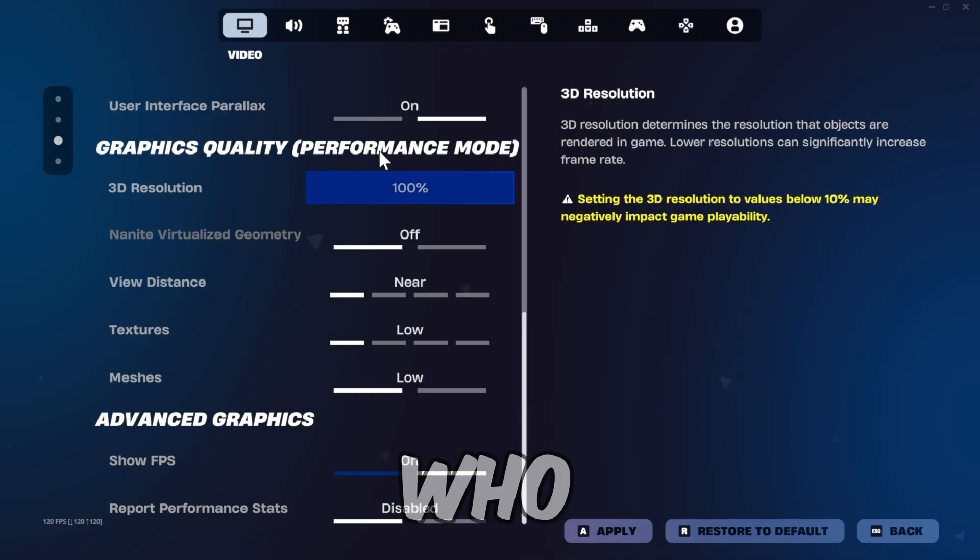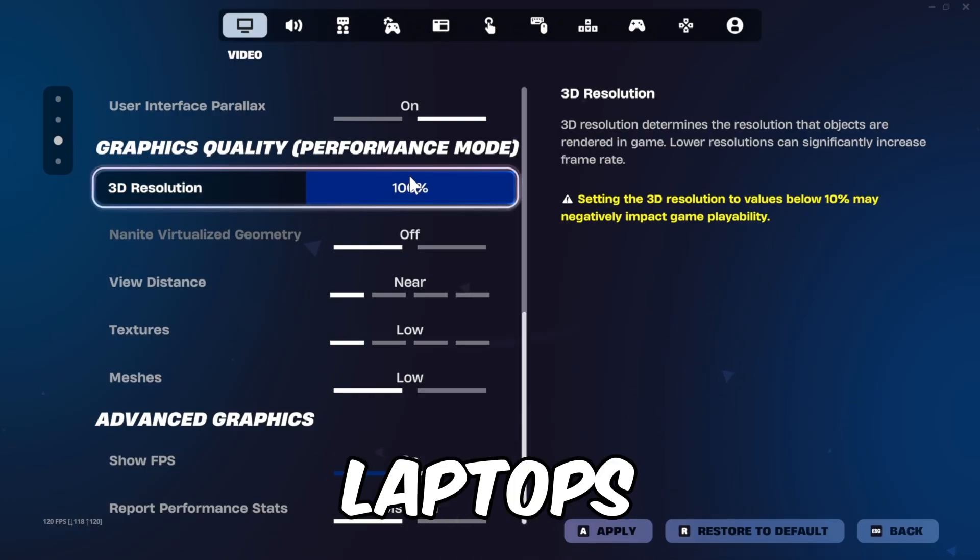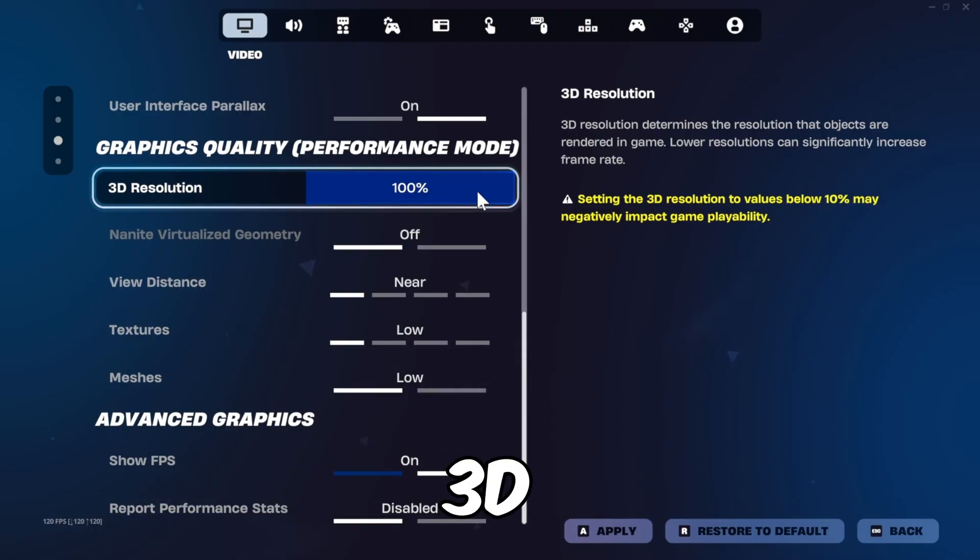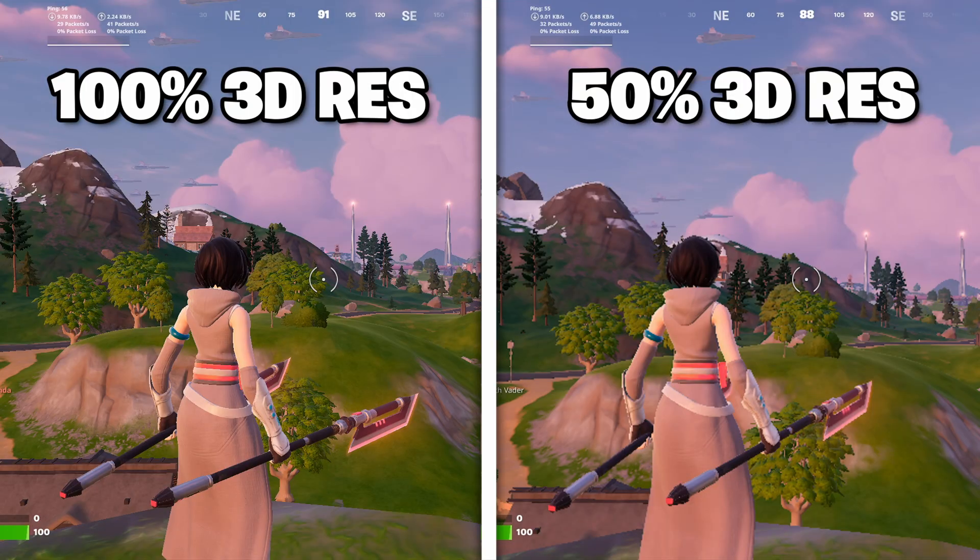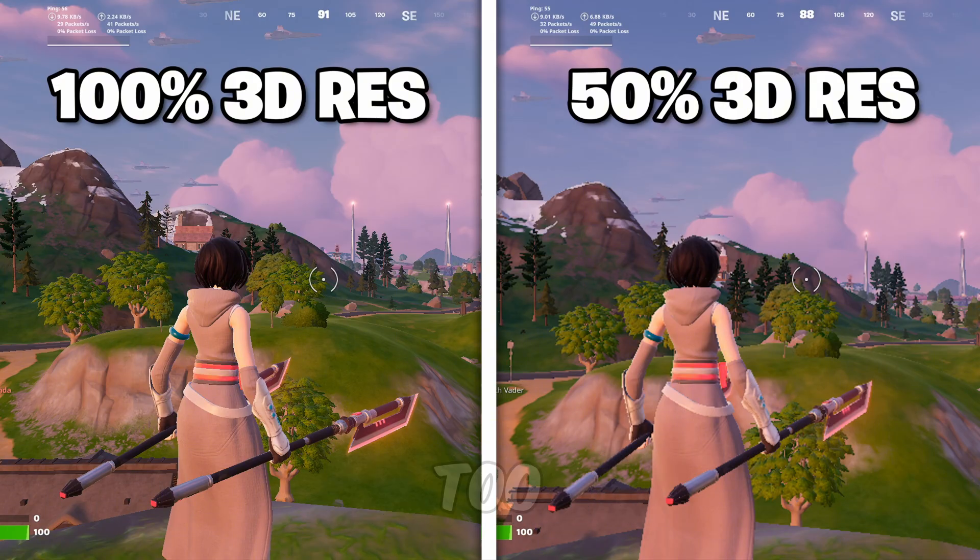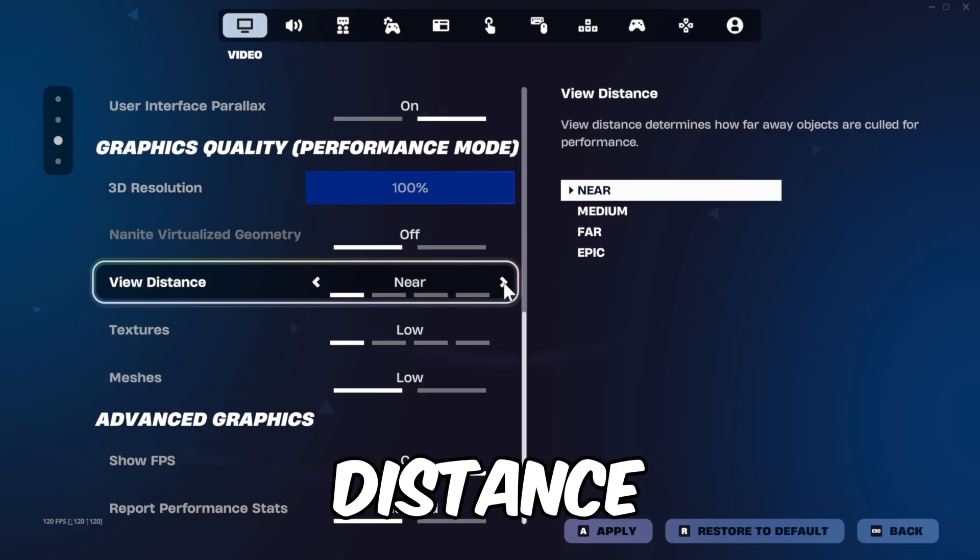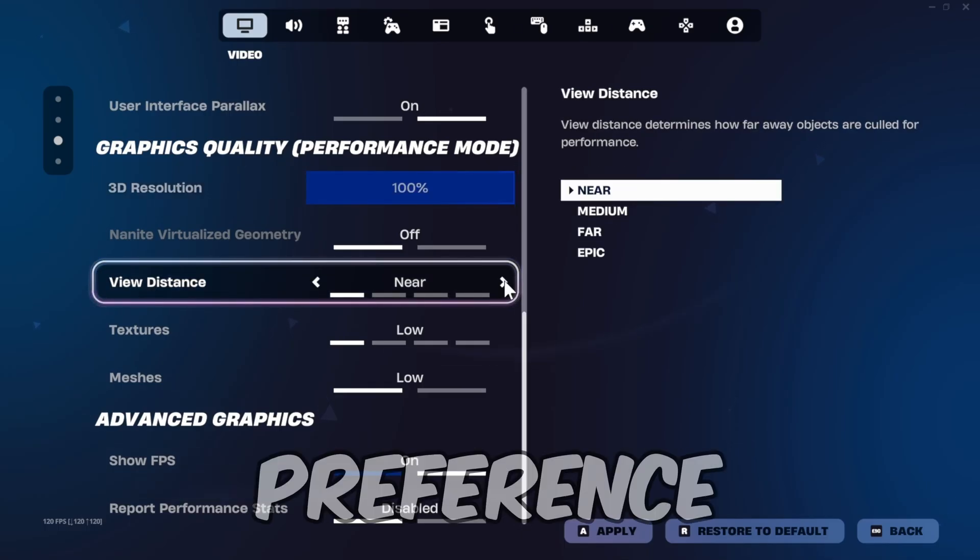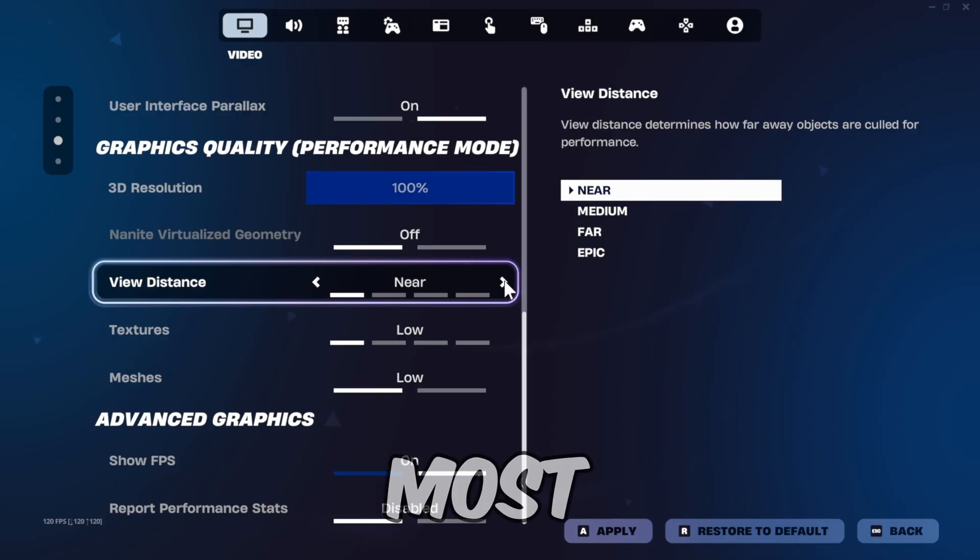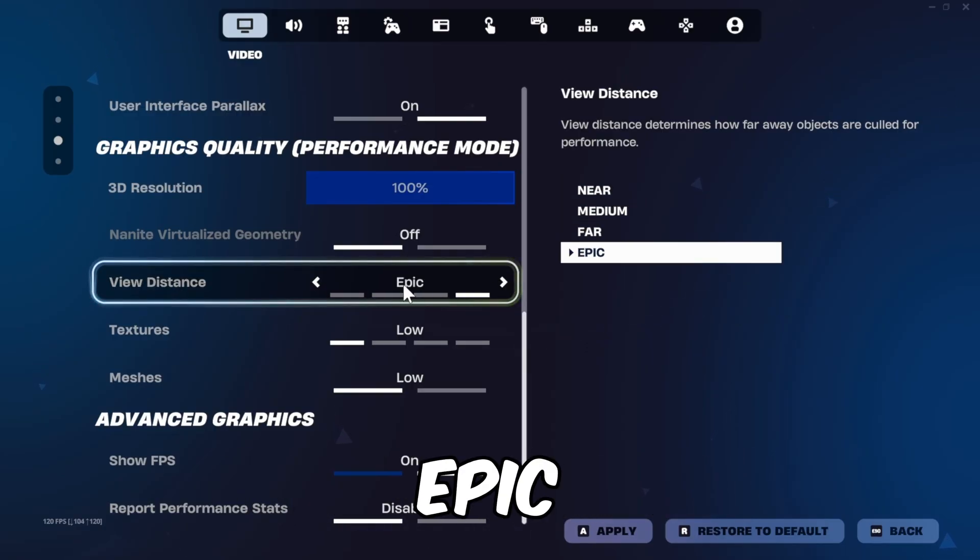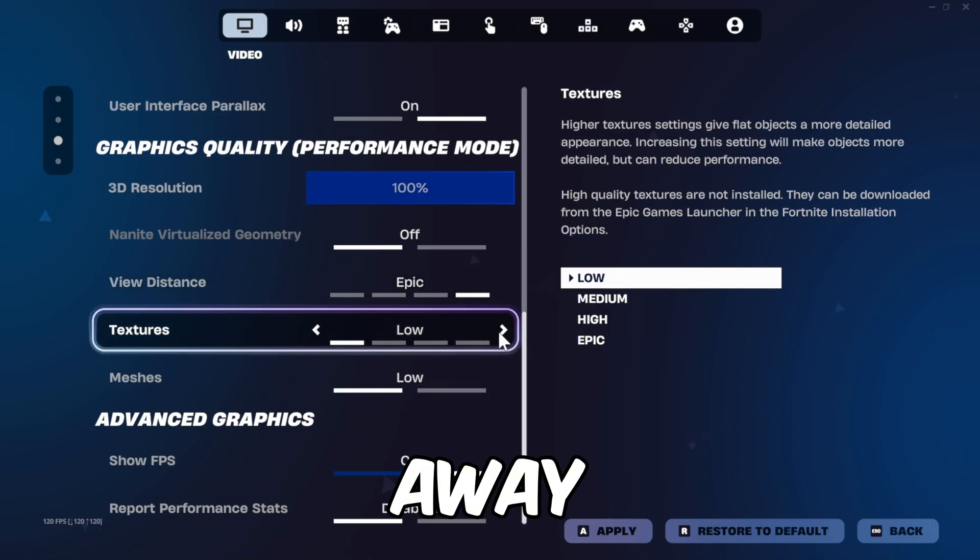For those of you who are on laptops or budget PCs, you can try decreasing your 3D resolution to get more FPS, but I wouldn't set it to low as the game becomes unplayable. View Distance is personal preference. Most use Near for better performance, but Epic helps to see items far away.